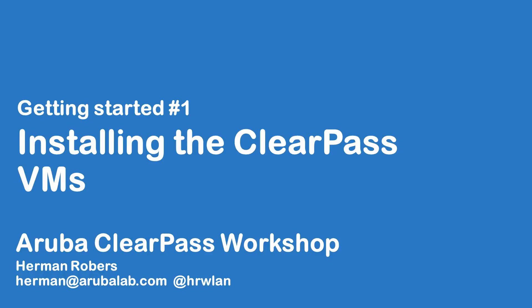Hello and welcome to this video in the ClearPass workshop series. In this series we will build a ClearPass deployment from scratch and integrate with wireless, wired, Active Directory and much more. In this video we will be installing the ClearPass virtual machines for our workshops.